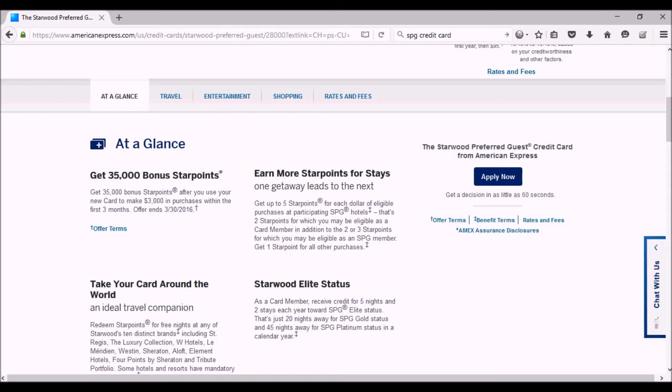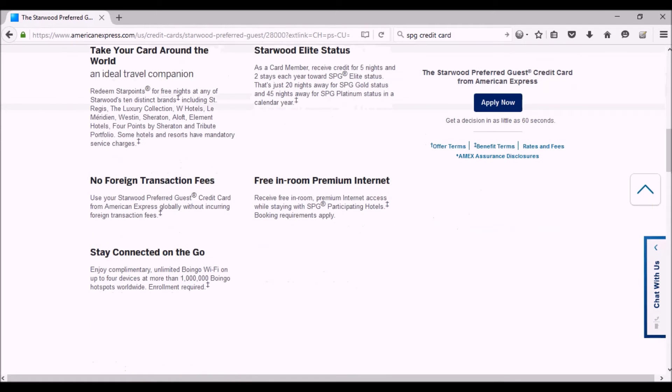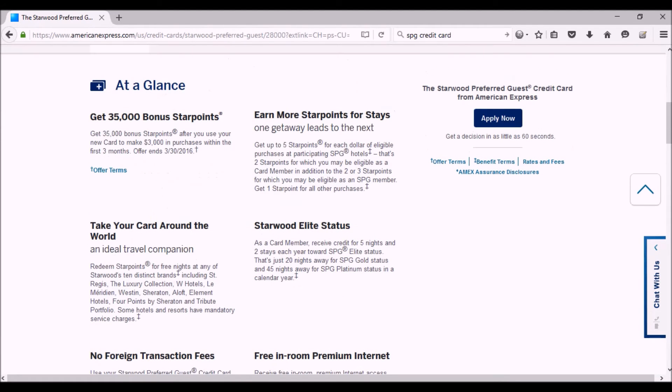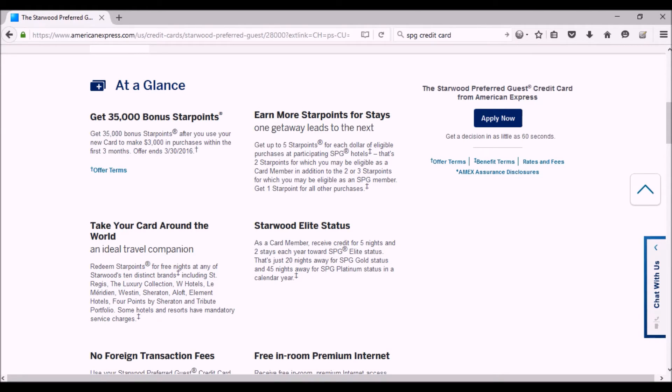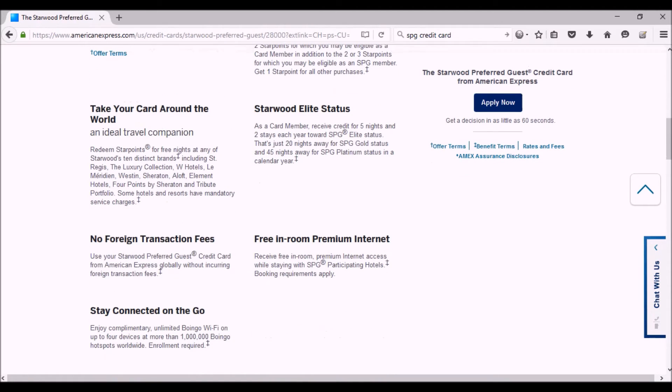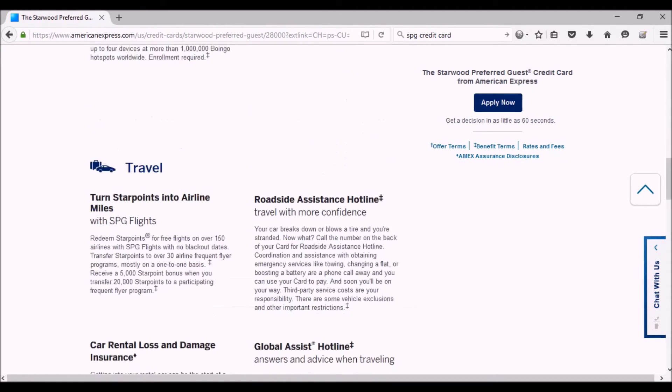So if you do the minimum spend, which I think is $3,000 within the first three months, then on top of the 35,000 bonus you'll get 3,000 points for the spend of $3,000. So you end up getting 38,000 star points. And with those star points, you can convert 20,000 of those into 25,000 miles. So in total, you'll have 43,000 miles because you can convert the rest of them directly into miles with certain airlines.